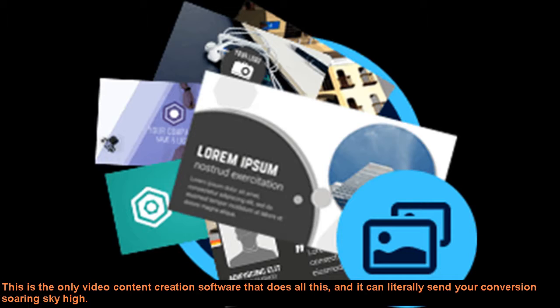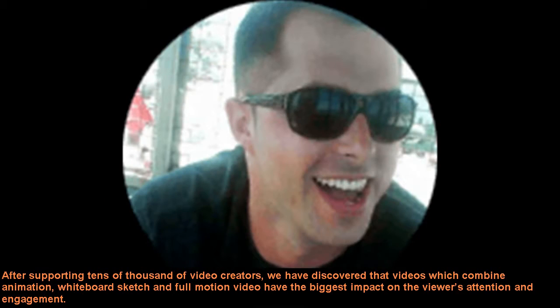After supporting tens of thousands of video creators, we have discovered that videos which combine animation, whiteboard sketch and full motion video have the biggest impact on the viewer's attention and engagement.